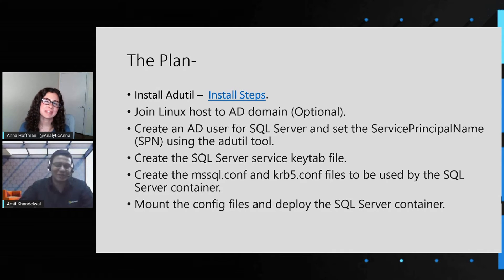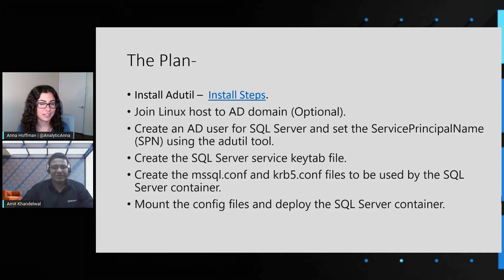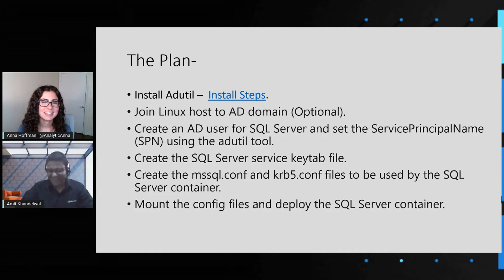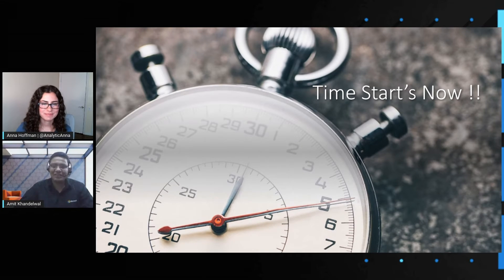Wow, cool. It seems like it's fairly straightforward, and it also seems like ADUtil is making it a lot easier. Maybe that explains how you're going to do this in less than five minutes. Yes! Let's set our stop clock and get started. Let's see if we can all achieve this in less than five minutes. So let's get to the demo.